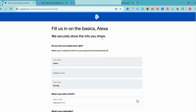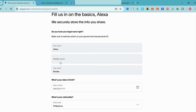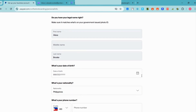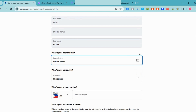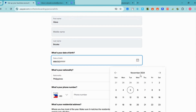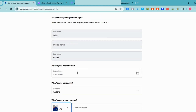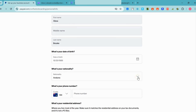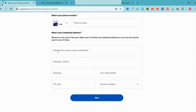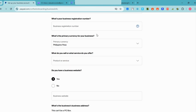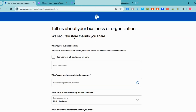Now fill in the basics. Enter your legal name — first name, middle name, last name — and your date of birth, which is very important. Also enter your nationality and phone number so they can reach you. Then enter your residential address, street name, and municipality, which depends on the location or region where you are located right now.